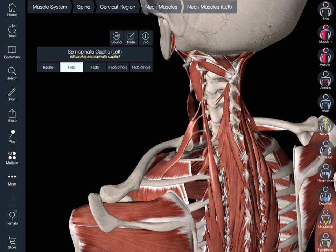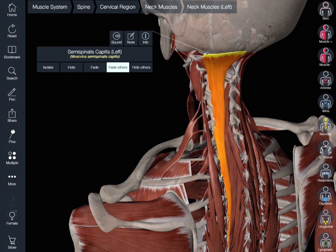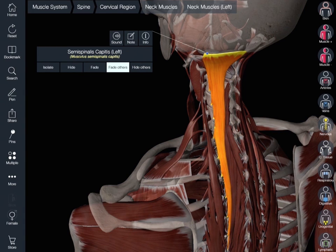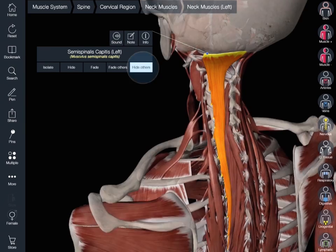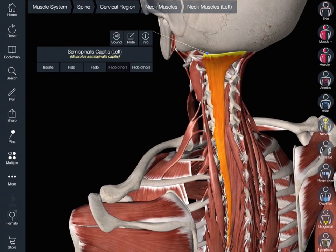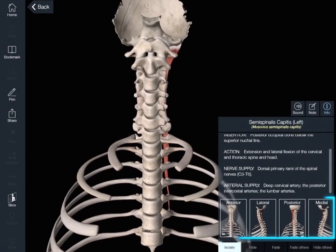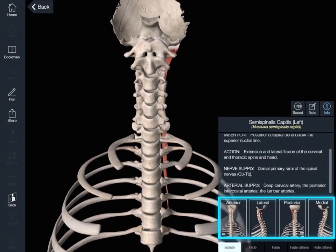Available view modes include Hide, Fade, Fade Others, Hide Others, and Isolate. In Isolate Mode, preset views of the structure are available.